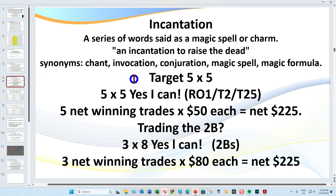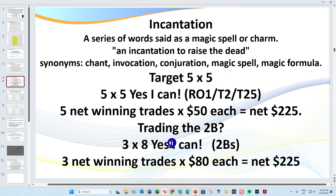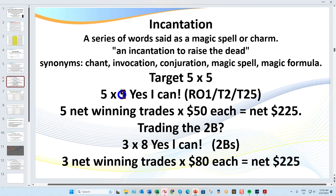Many of you have heard me say 'five by five, yes I can; three by eight, yes I can' — that's an incantation, an NLP technique for getting your mindset right. I specifically put this together for trading CL. Trading the 233 tick chart, you can easily find five tick trades every day — your 21Bs, 34Bs, pivot magnet trades, rule of ones, T2s, T25s, and floor trader strategies.